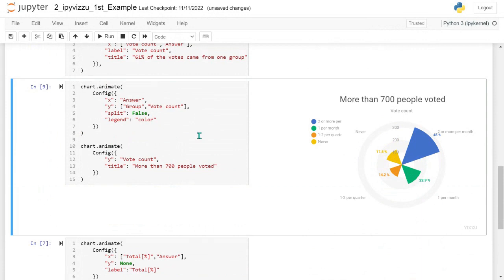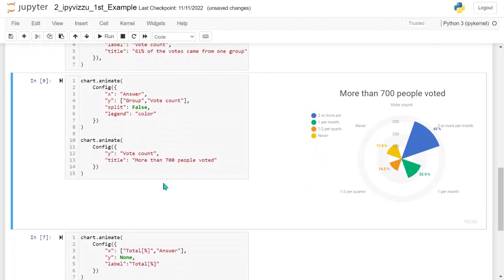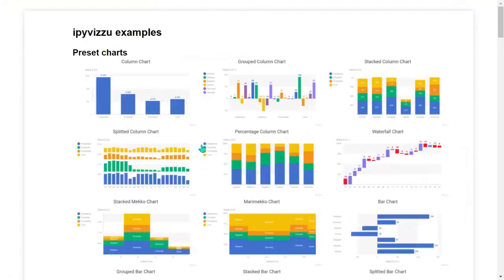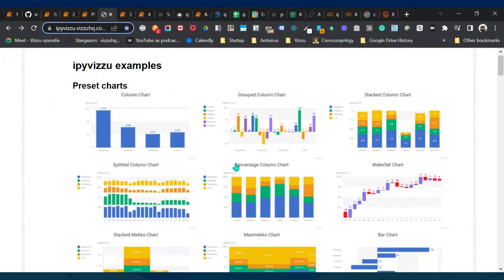If you go back and rerun an earlier cell, you end up with something very different than expected because polar coordinates stay switched on — ipyvisu remembers all options from previous states. These were two challenges we faced, and we addressed them by creating presets: well-known chart types ranging from simple column charts to waterfall charts, bubble plots, percentage area charts, stream graphs, and more.